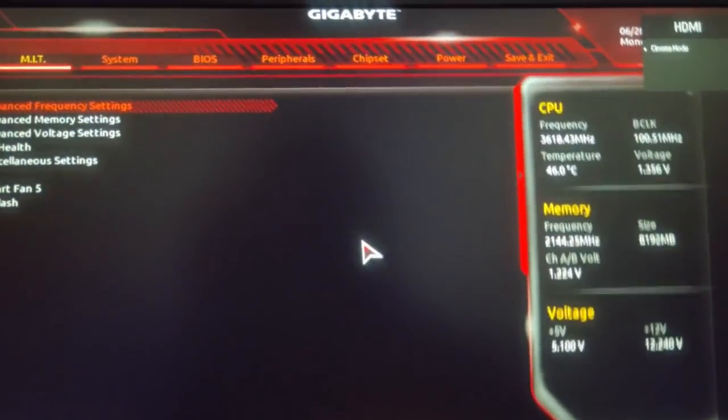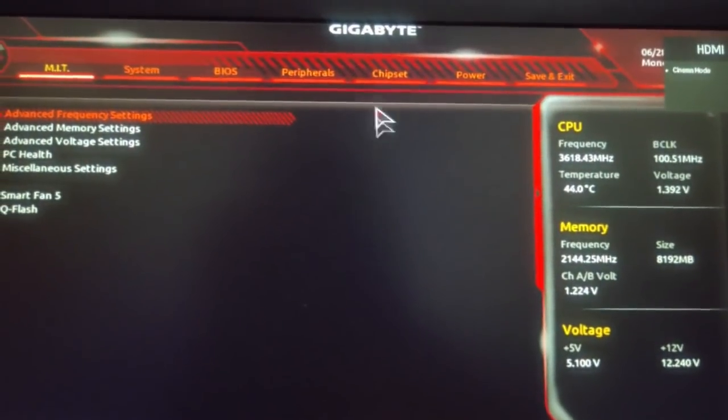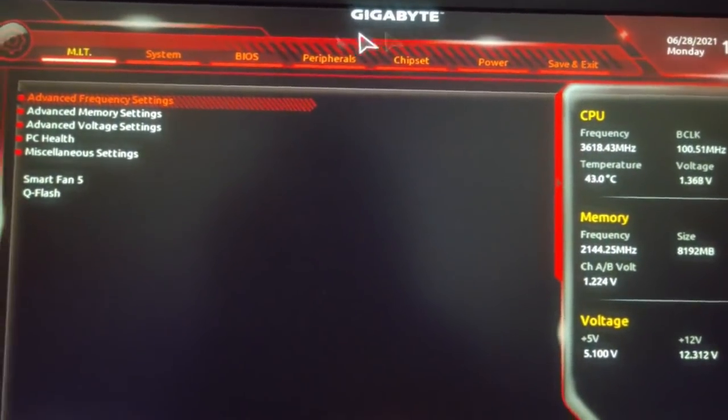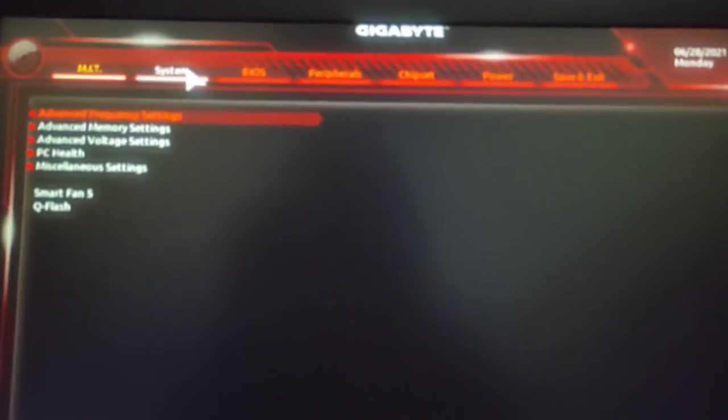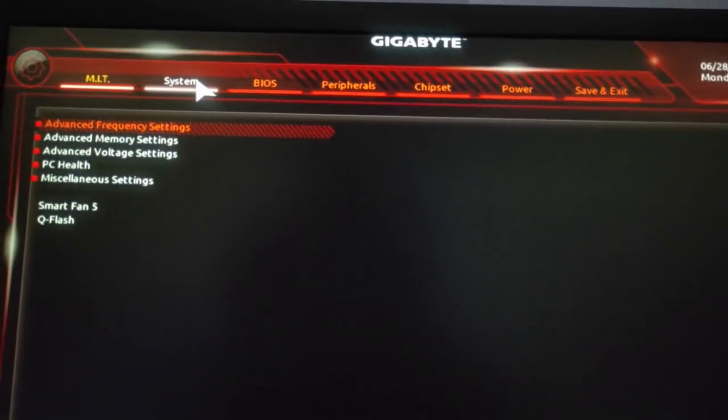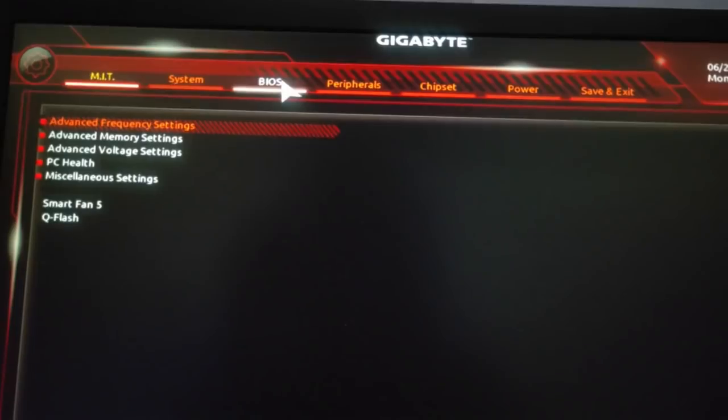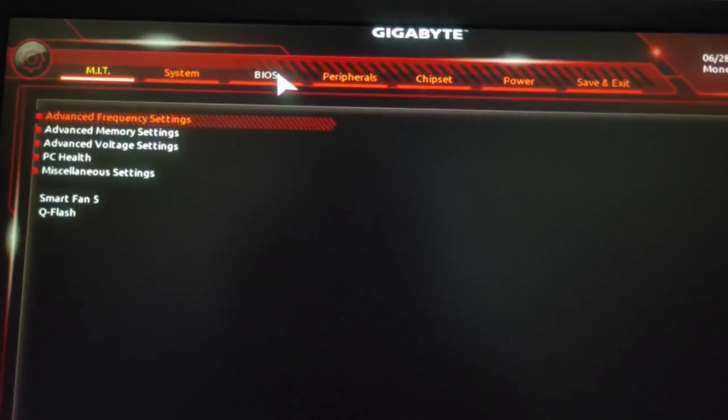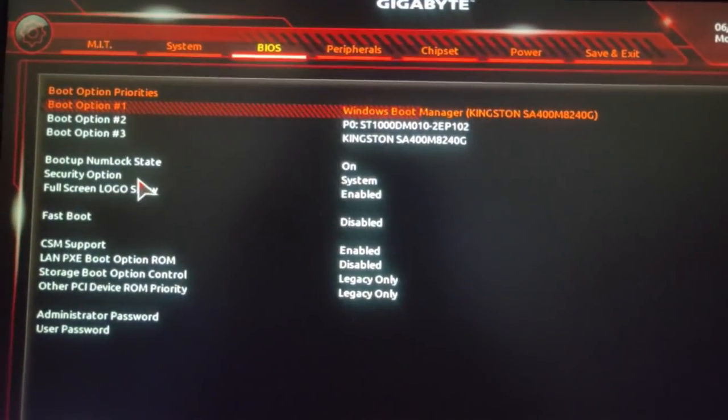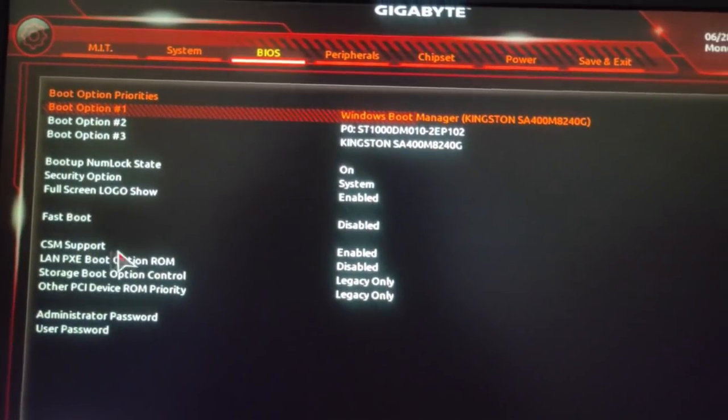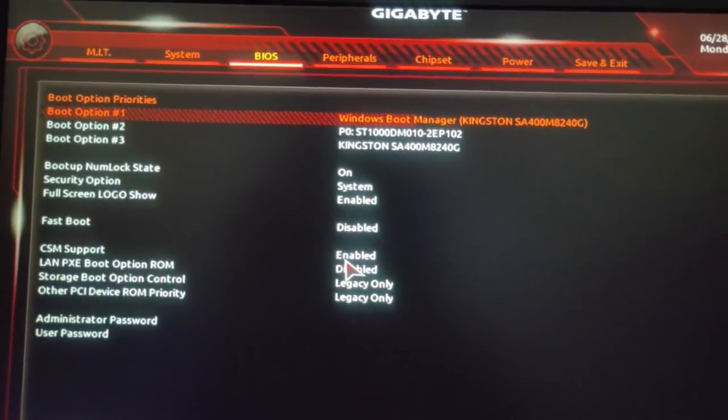After you're in BIOS, you have to select the BIOS option and from there you have to disable CSM support.